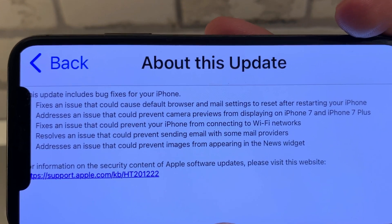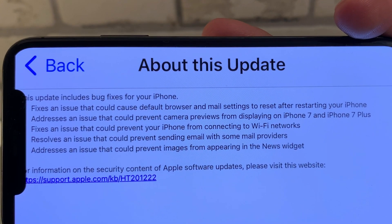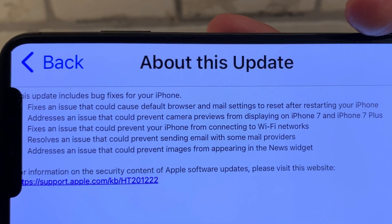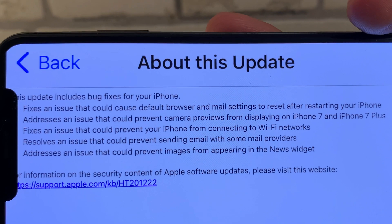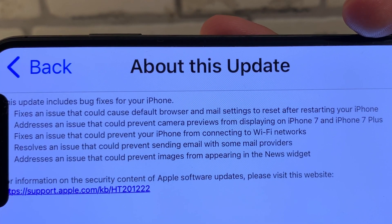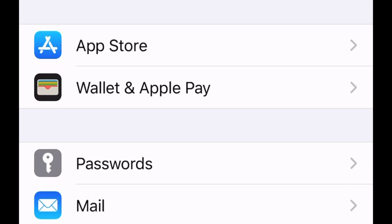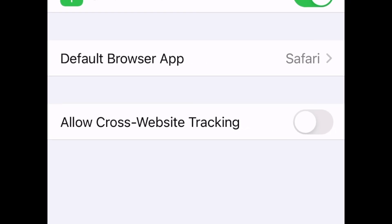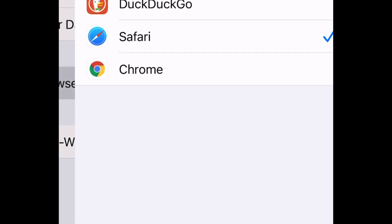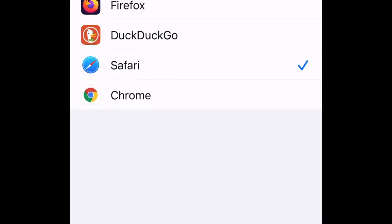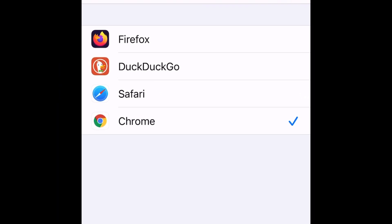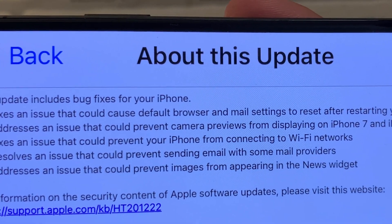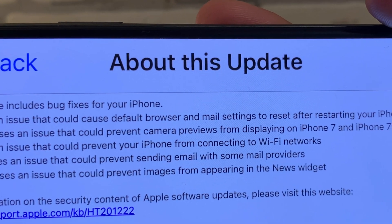The five bugs fixed by this update: the first caused the default browser and mail app to reset after restarting your iPhone. Remember that iOS 14 introduced a feature allowing users to replace Safari with any third-party browser, as well as the Mail app with Gmail or Microsoft Outlook. The second addresses an issue that could prevent camera previews from displaying on iPhone 7 and iPhone 7 Plus.